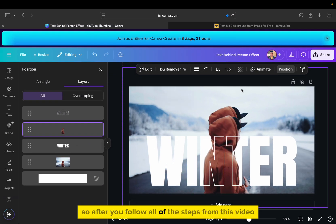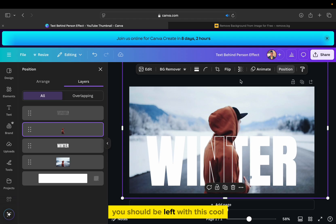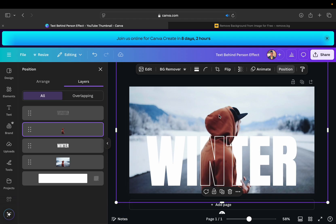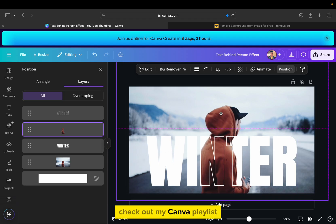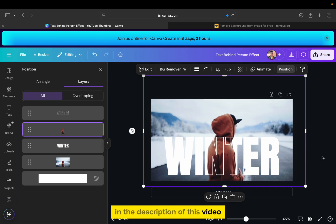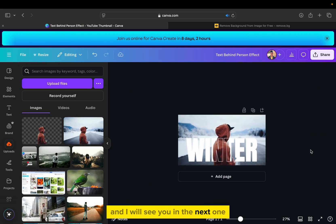So after you follow all of the steps from this video, you should be left with this cool transparent text effect. Check out my Canva playlist in the description of this video, and I will see you in the next one.